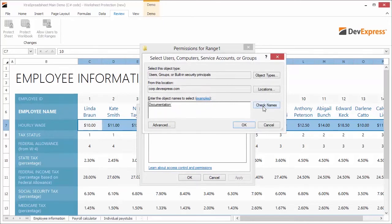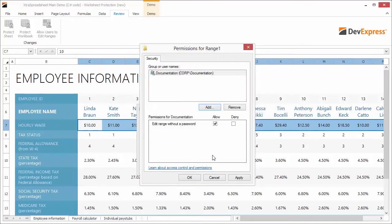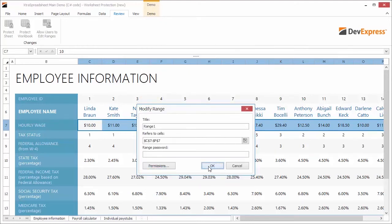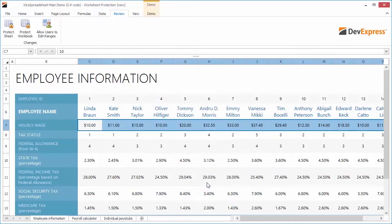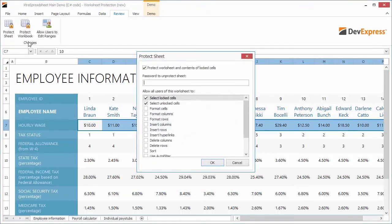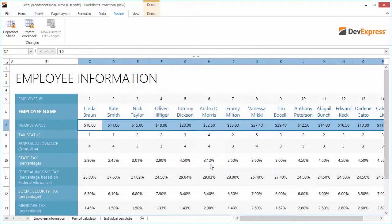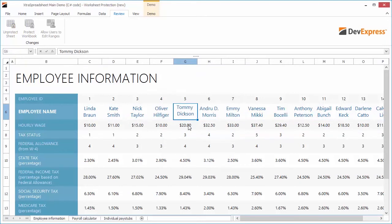Specify that the documentation group is allowed to make changes to the specific worksheet range, and protect the worksheet. The employee name cells are editable because they have the locked attribute cleared. The hourly wage range cells are editable because the application runs under the user account from the documentation group. Other worksheet cells are locked in a protected worksheet.